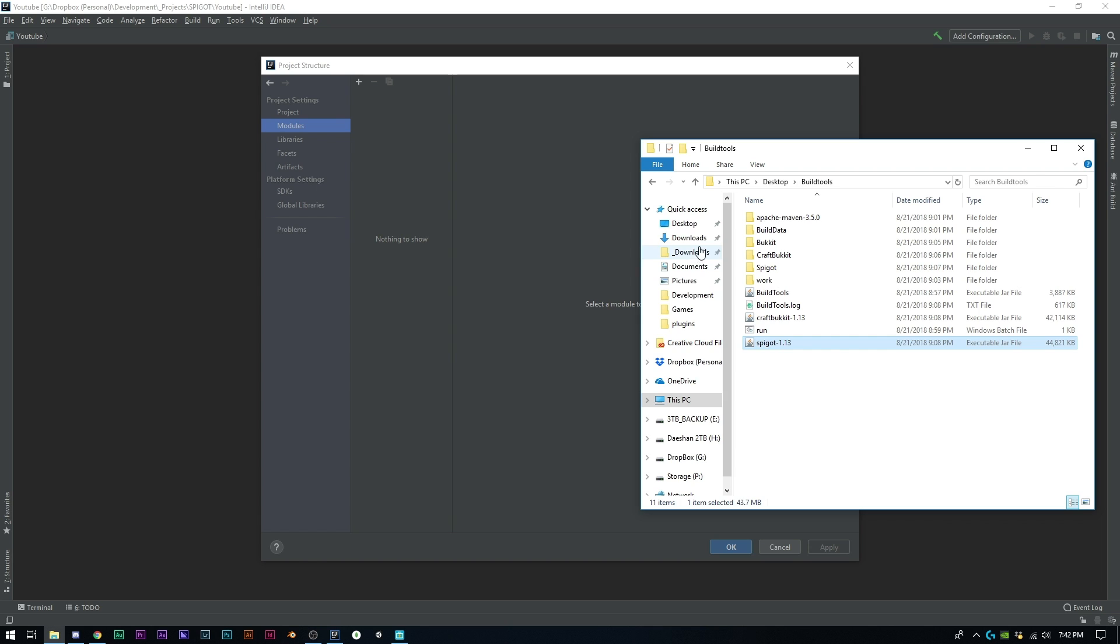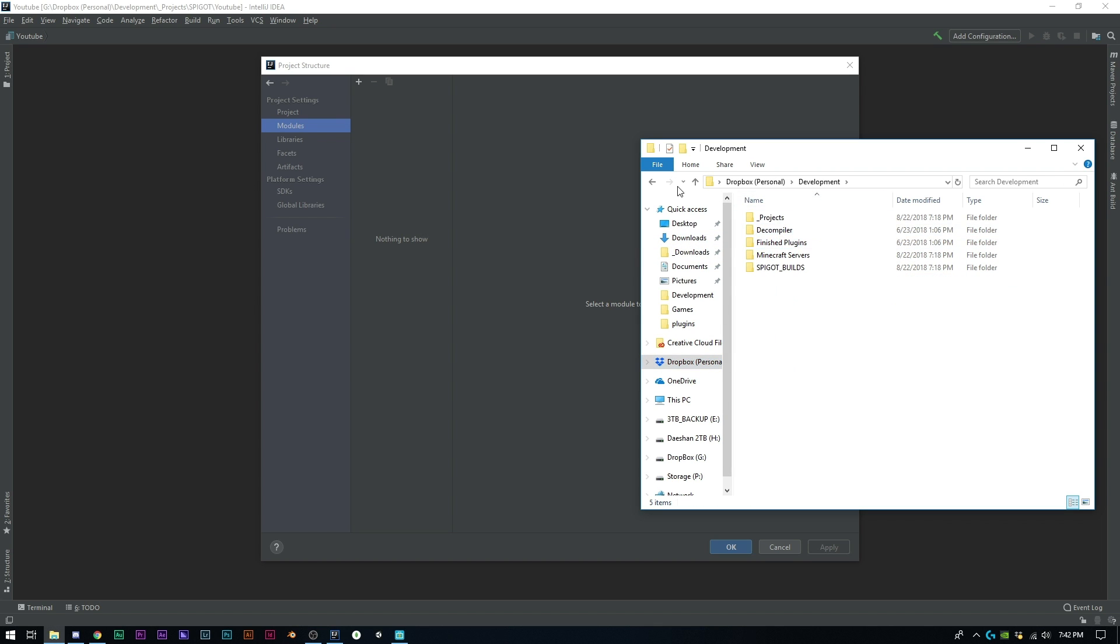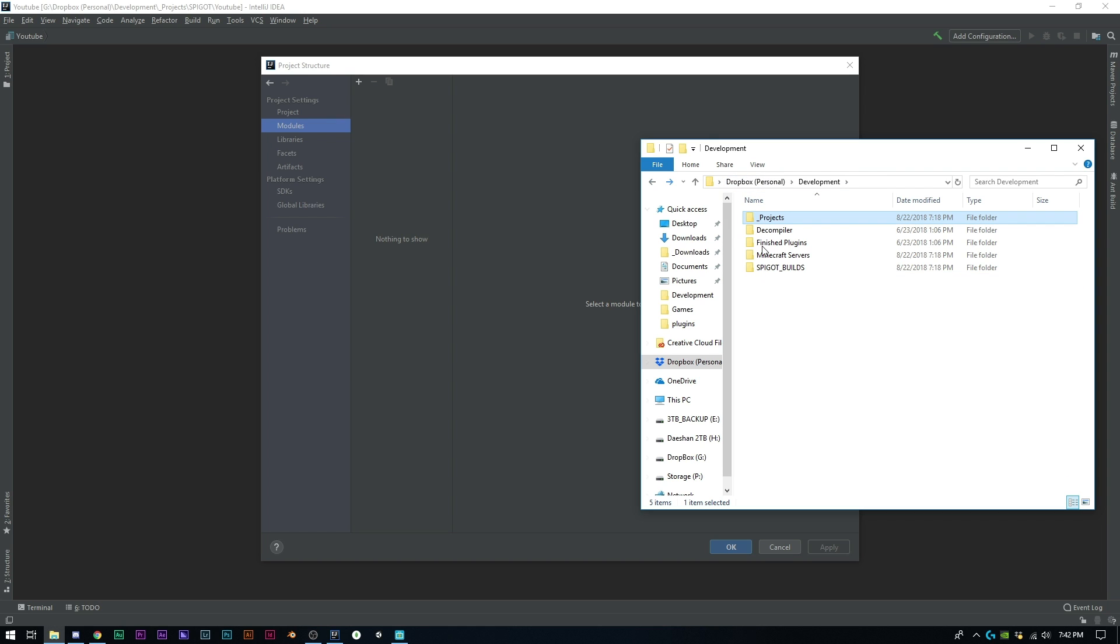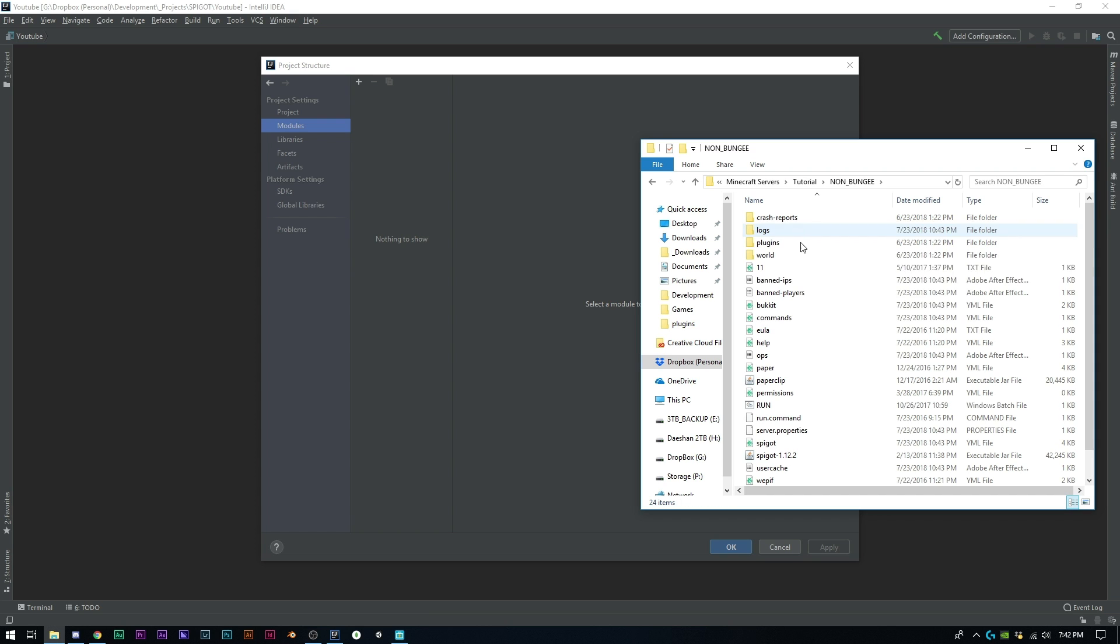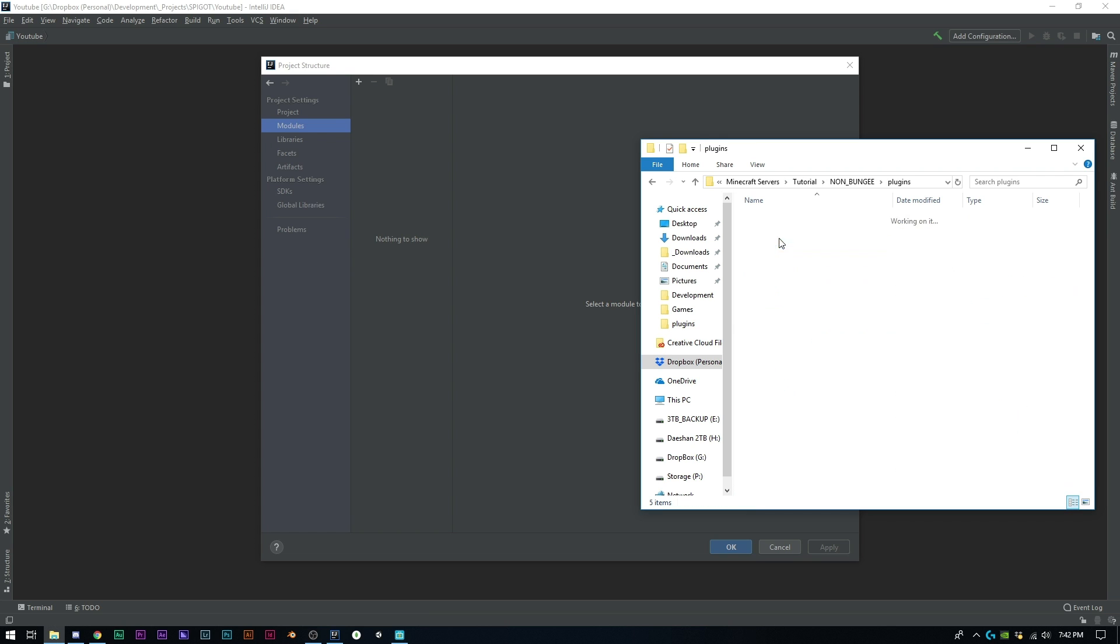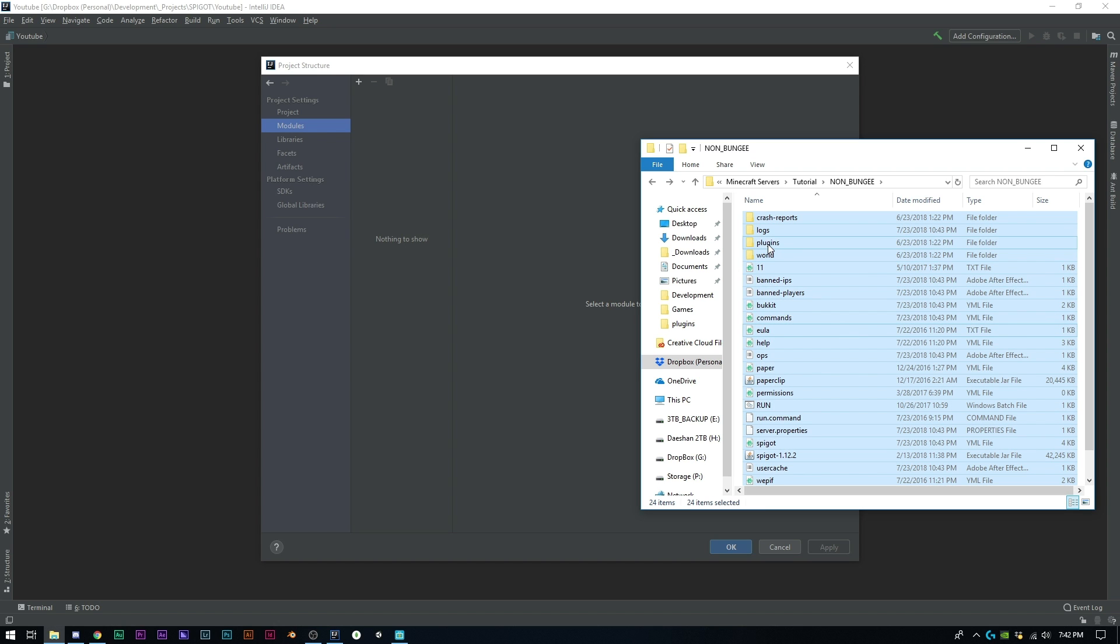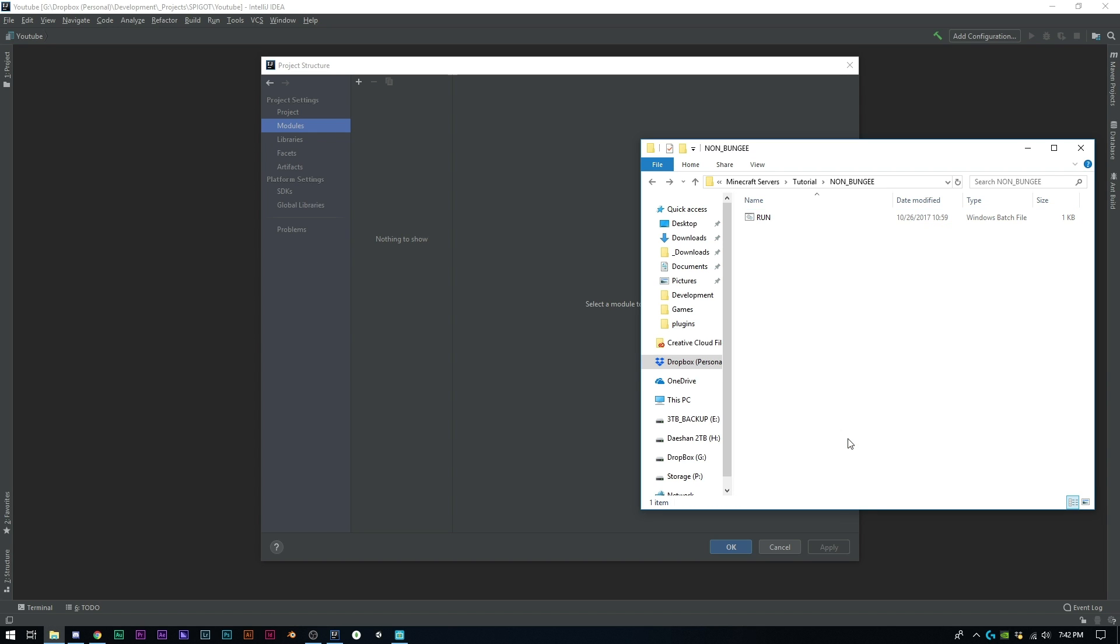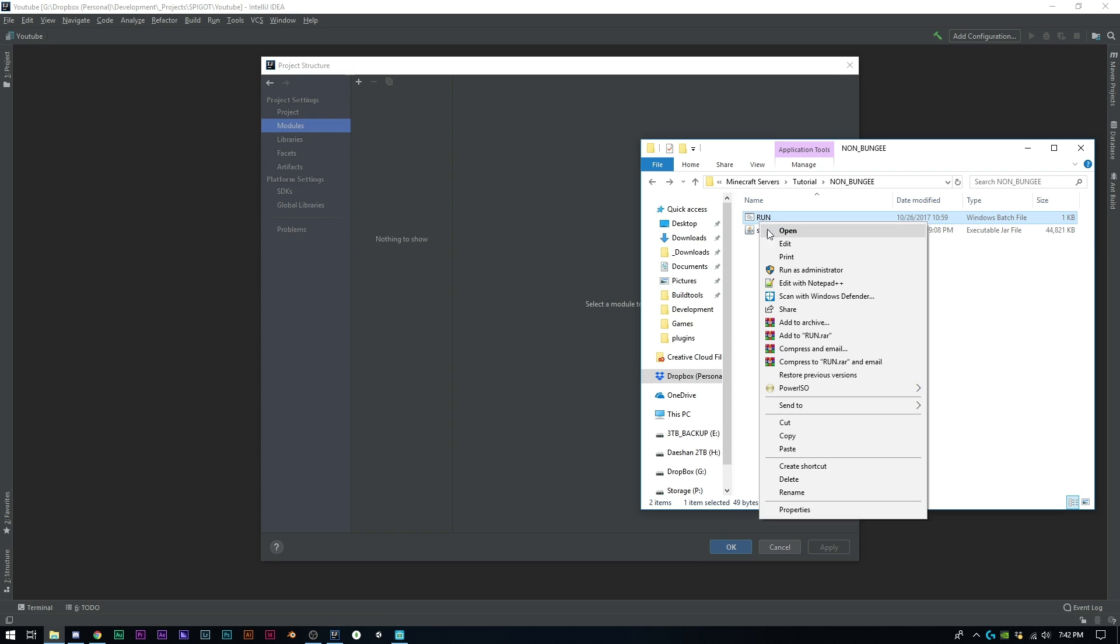I'm going to go ahead and copy this Spigot jar. Let's go to our servers here, under Projects, Spigot. I'm actually going to delete all of these files in here except for this run.bat and paste the Spigot jar.